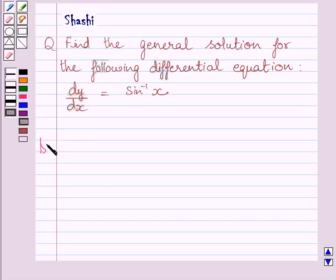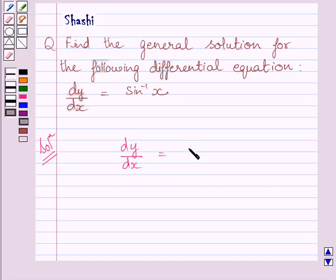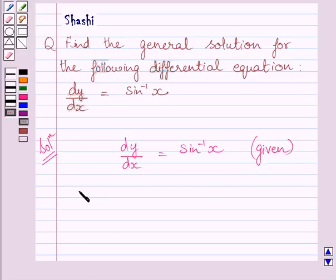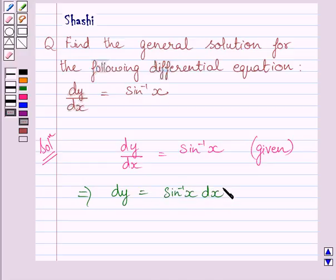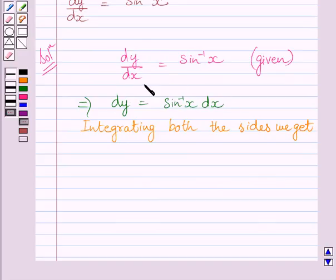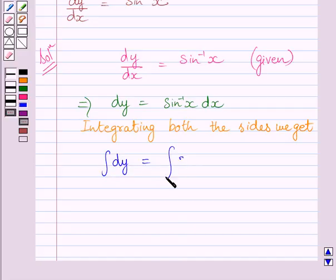Let us now start with the solution. The given differential equation is dy upon dx is equal to sin inverse x. This further implies dy is equal to sin inverse x dx. Now integrating both the sides of this equation, we get integral of dy is equal to integral of sin inverse x dx.